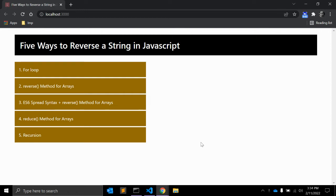Hey there. One of the most obvious algorithm questions you can expect to be asked at a JavaScript interview is: write a function to reverse a string — especially if you are just starting your career as a software engineer. In this video, I am going to present five different solutions for this question.